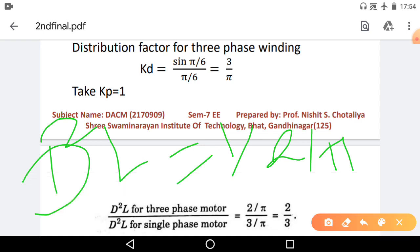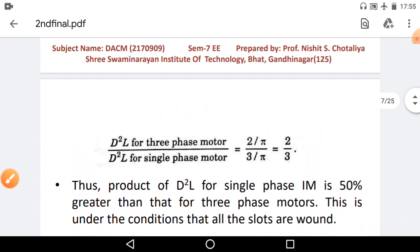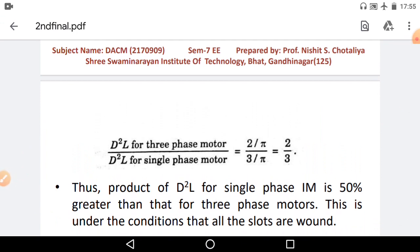If we take the value for D²L for three phase motor, then D²L = 1 / (3/π), because Kw = 3/π for three phase. Now comparing both D²L values — single phase and three phase — the ratio of D²L (three phase) to D²L (single phase) = (2/π) / (3/π) = 2/3.